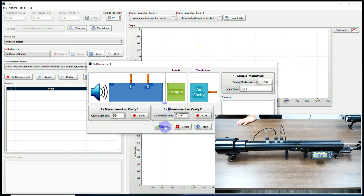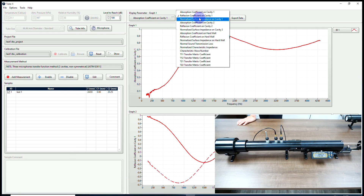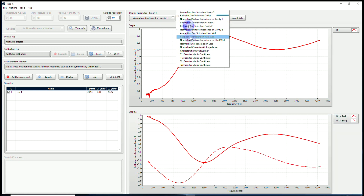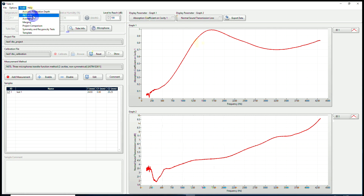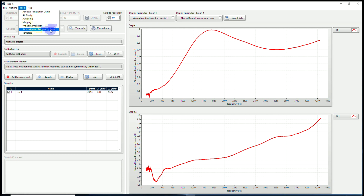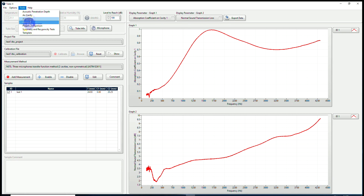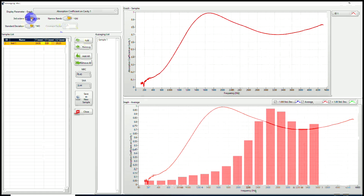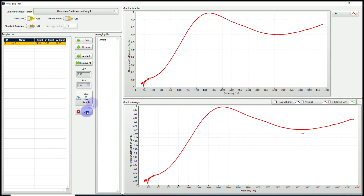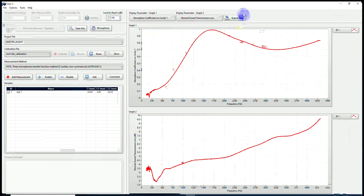Now I can exit and visualize my results. I have many indicators I can visualize — you can see my transmission loss. I also have tools to add air cavity, average results, merge results, compare projects, test the symmetry of my material, and run measurement with a template. I can also export my results.